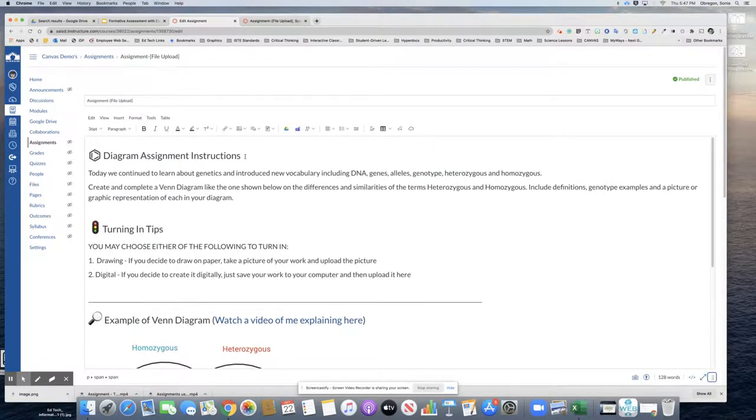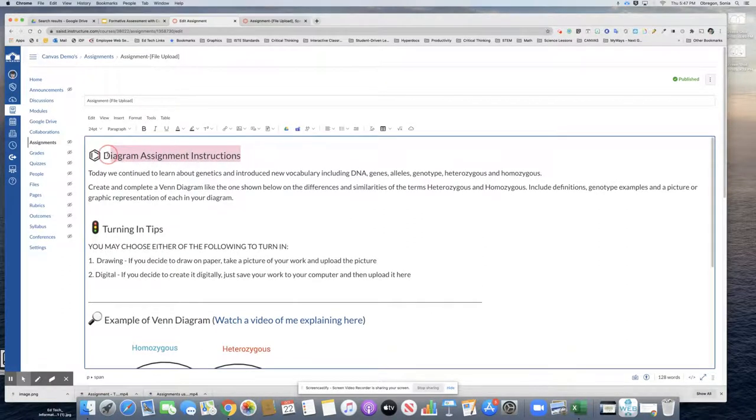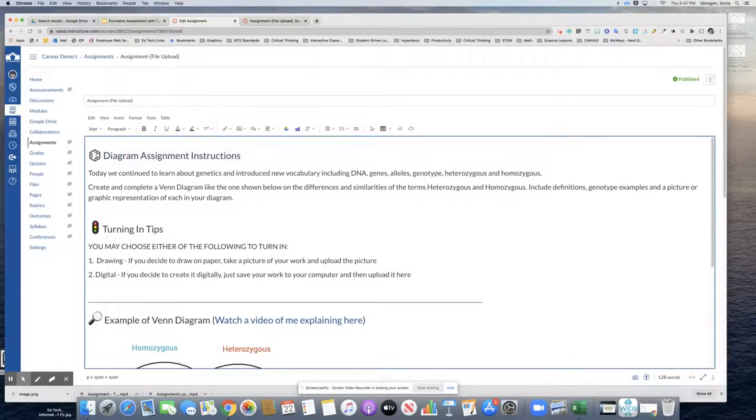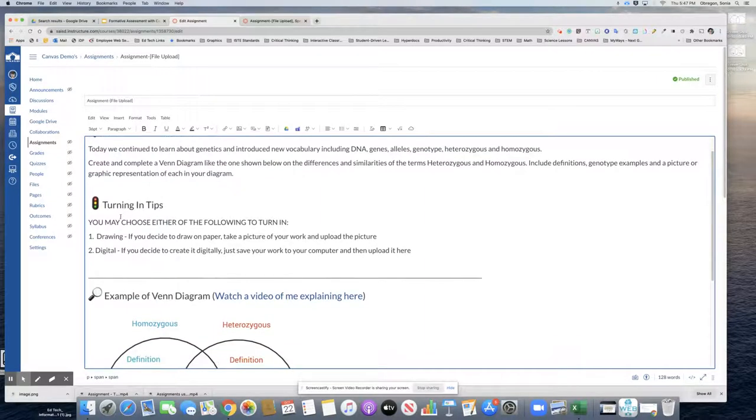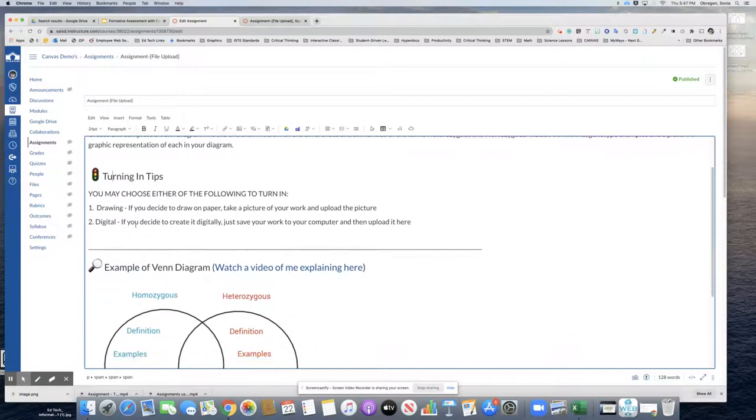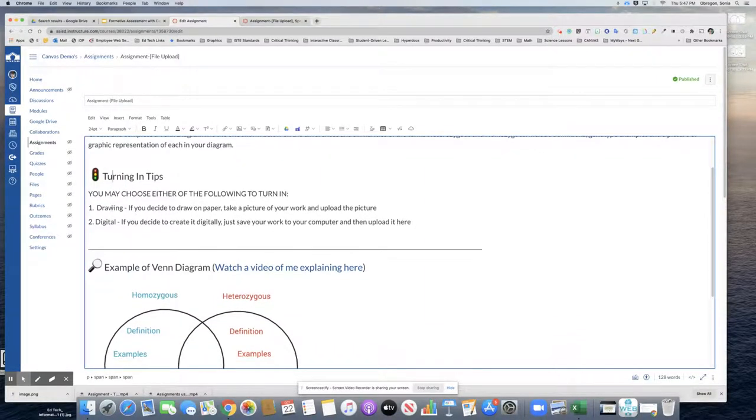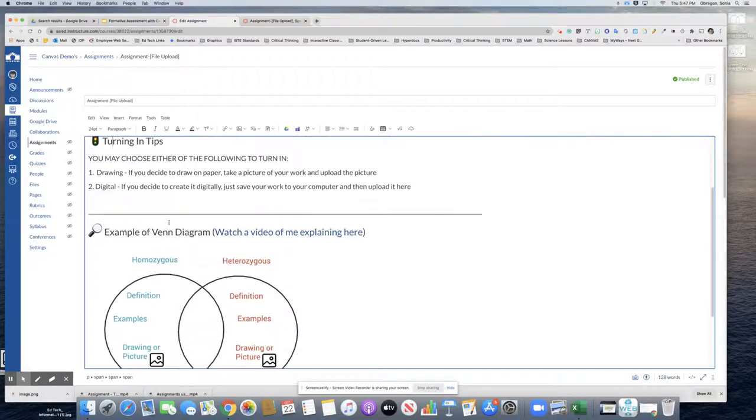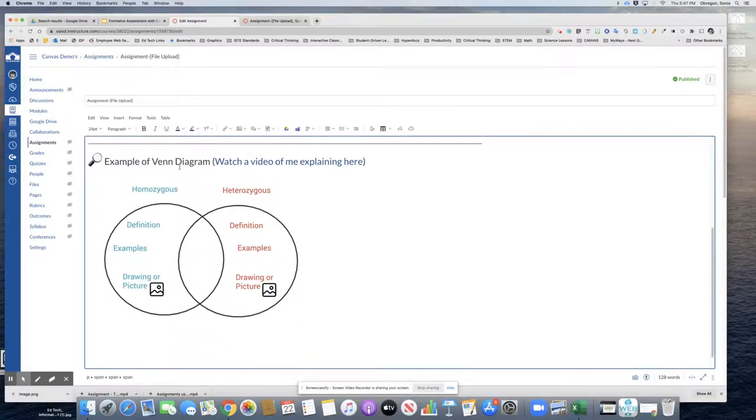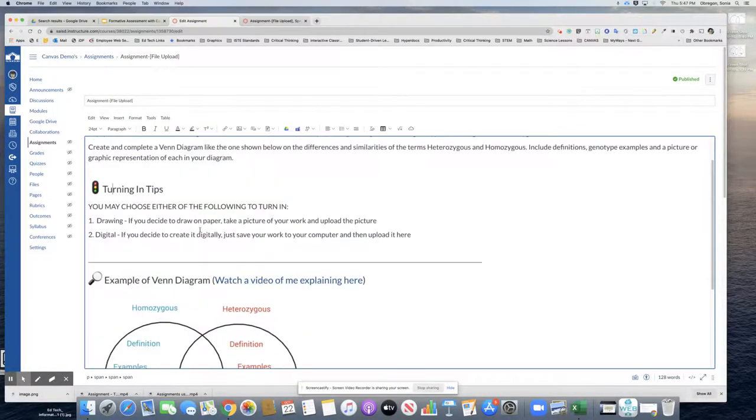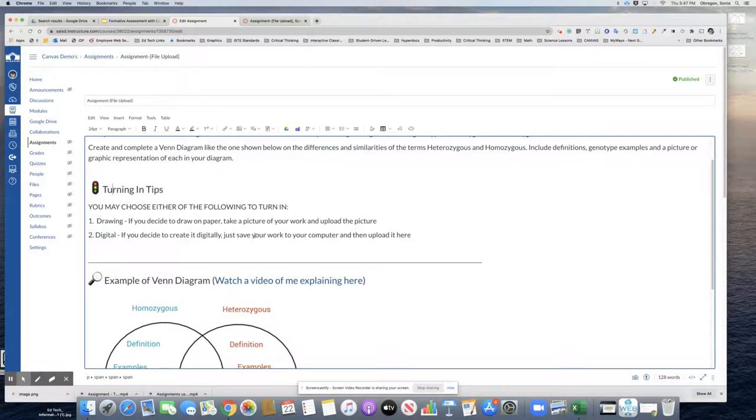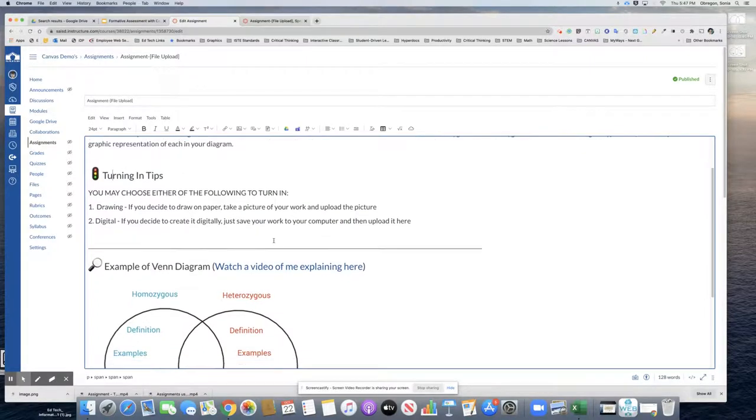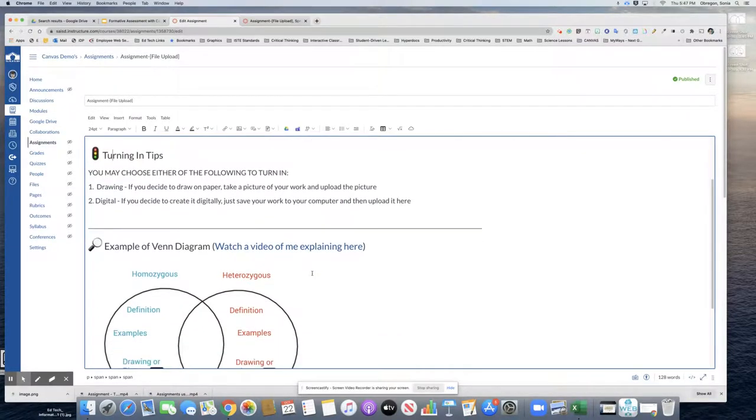And making sure that my titles were large so that they stood out. I even put a little icon in front of the titles to help them stand out to the students. Turning in tips. So the two ways they can turn in. And then the example of the Venn diagram along with that video. So all of this was just built right into the rich content editor.